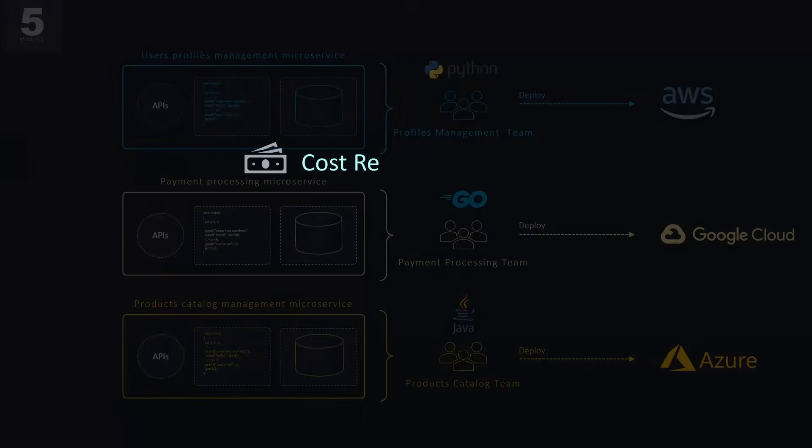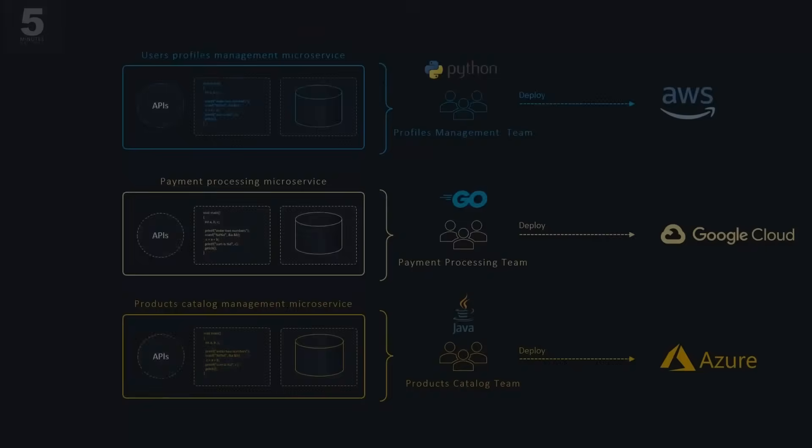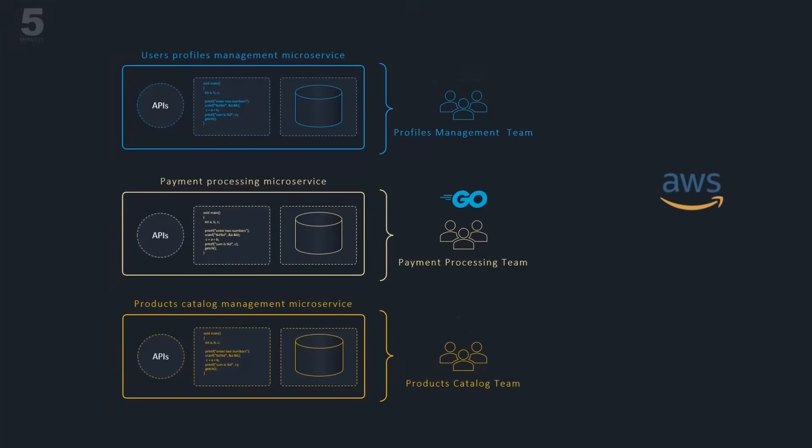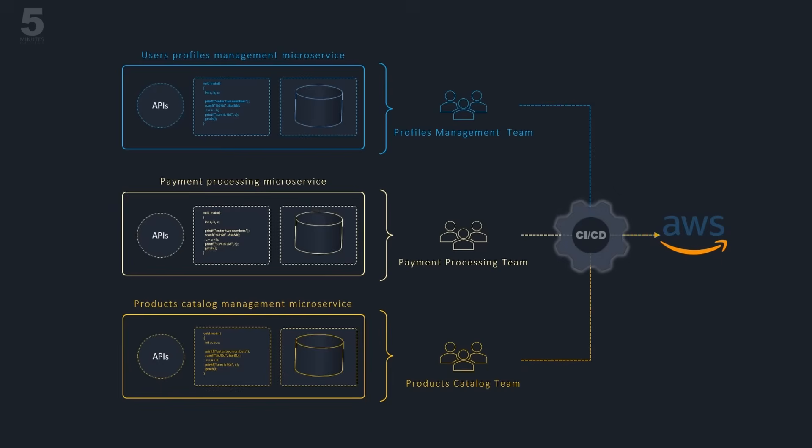However, for cost reduction, efficiency improvement, and operational optimization reasons, most organizations limit team choices to a set of approved tools, infrastructure providers, and programming languages.